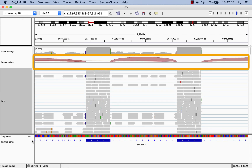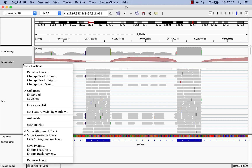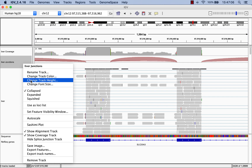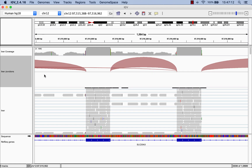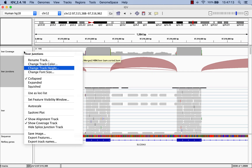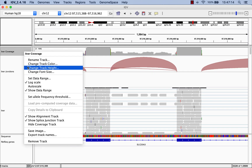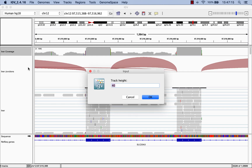The spliced junction track serves as a visual representation of the breaks in read coverage due to splicing. To get a better look at the coverage and spliced junction tracks, let's change the spliced junction track height to 150 and the coverage track height to 80.